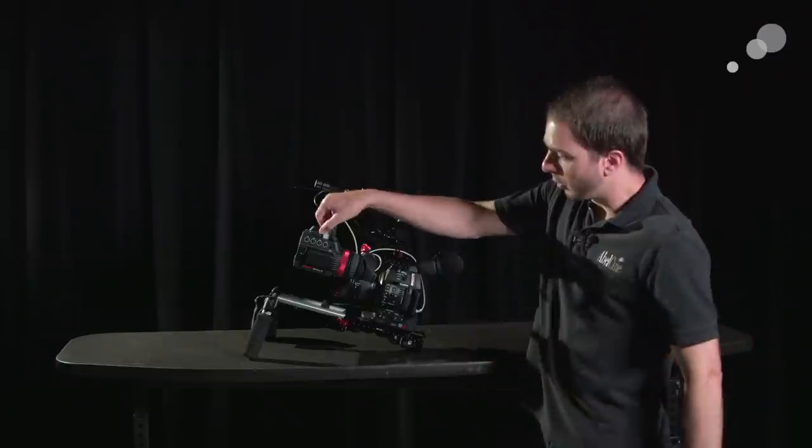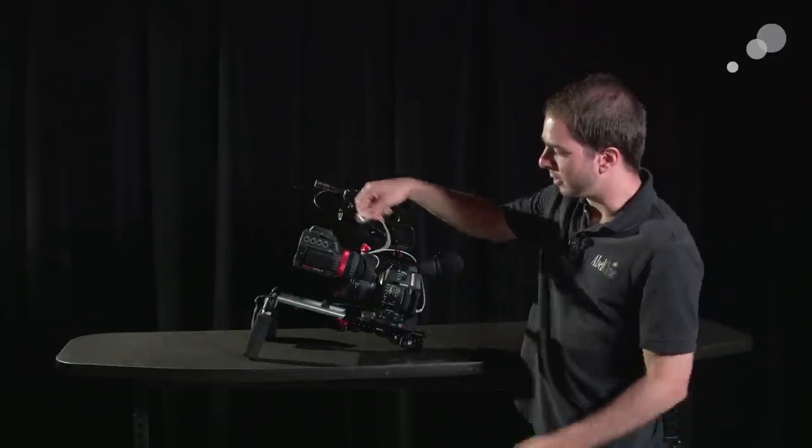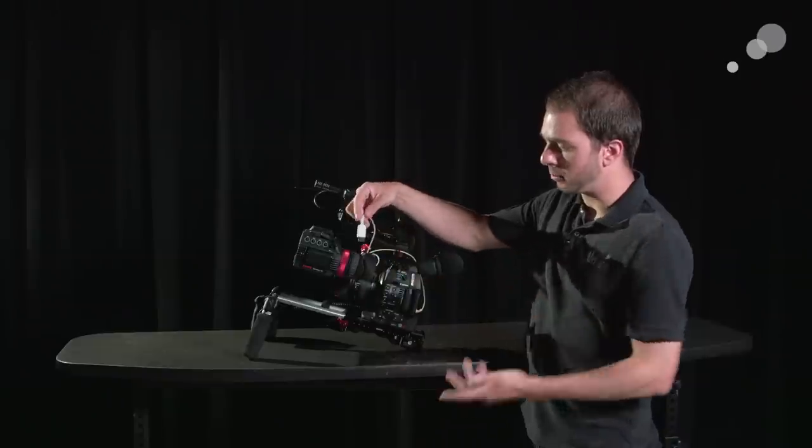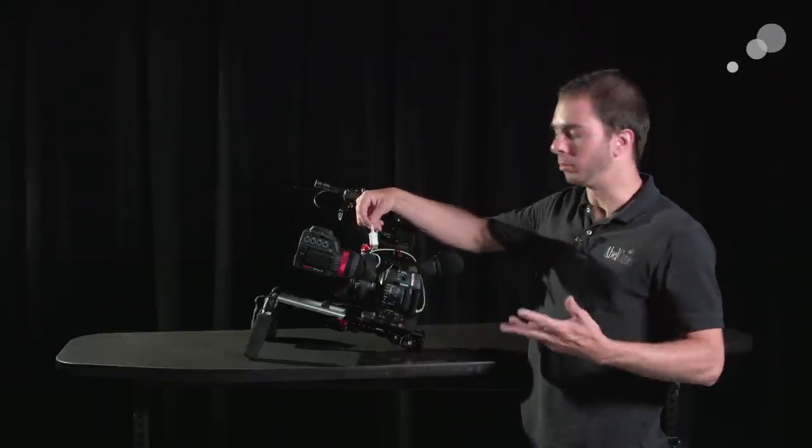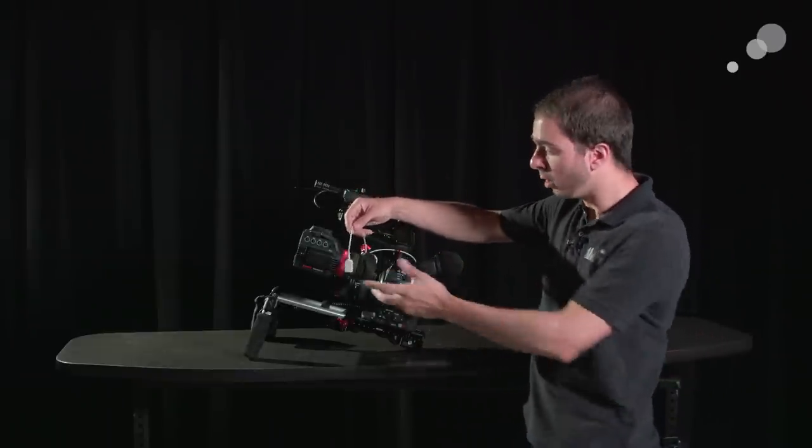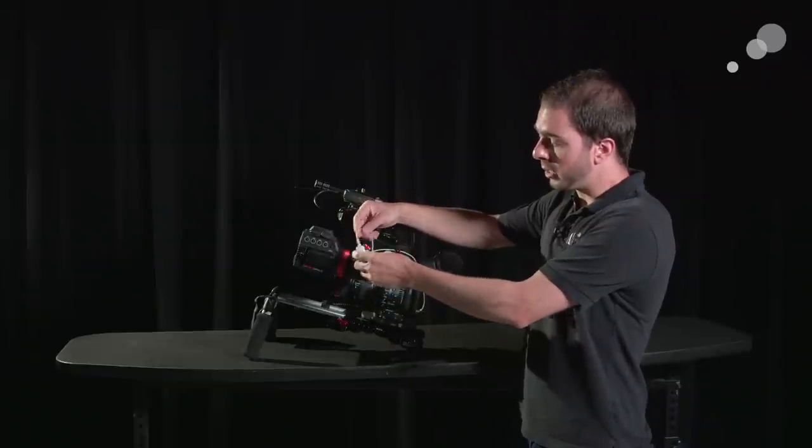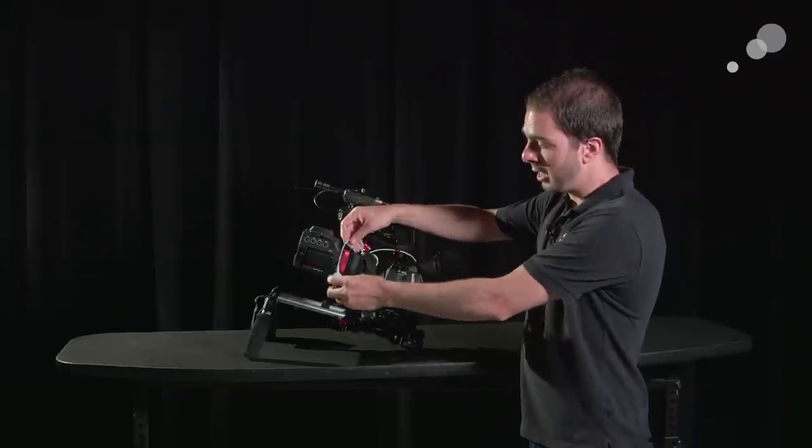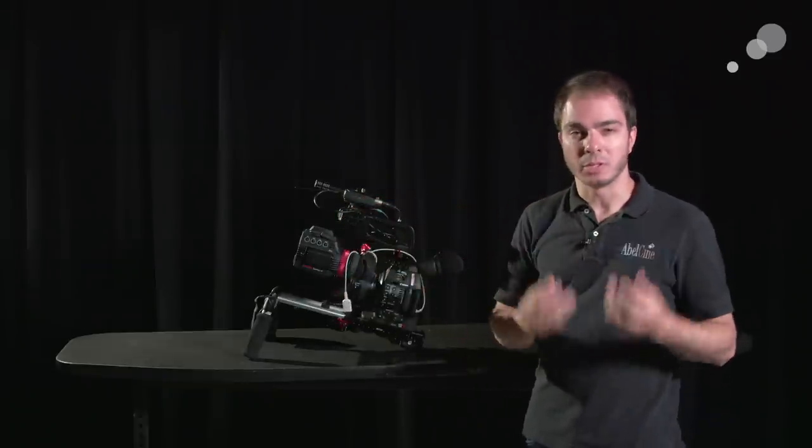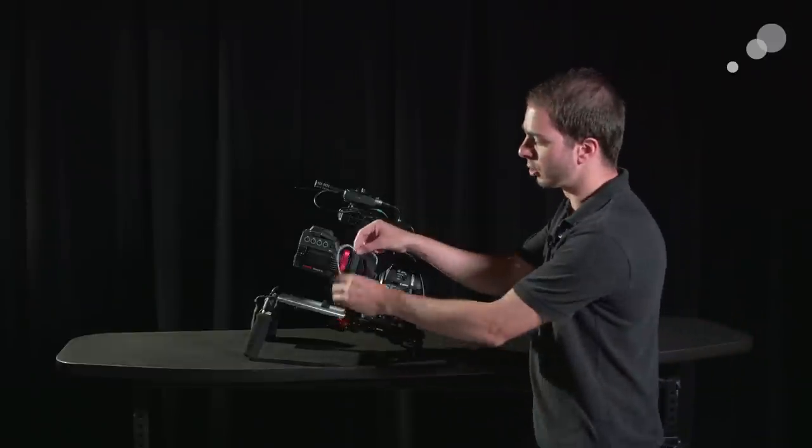A couple of other little touches on the rig. I have this ultra-thin HDMI cable. There's a bunch of different people that make these these days and AbelCine sells them as well. They're really great because the cables, in my opinion, should not be a feature of the rig. They should just disappear.